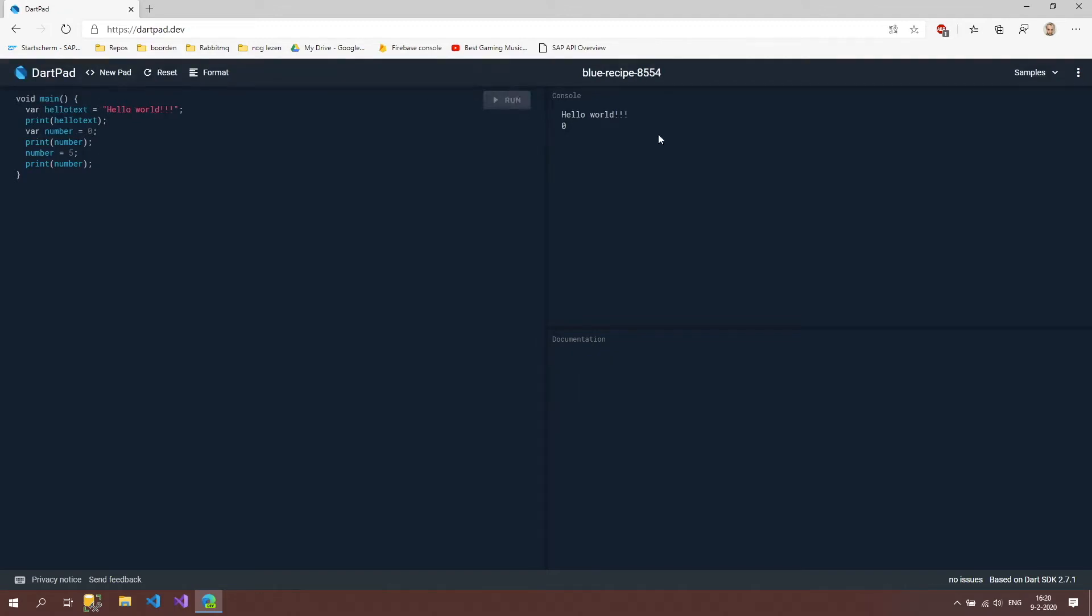And run. And you can see that now this five also is put inside our console.